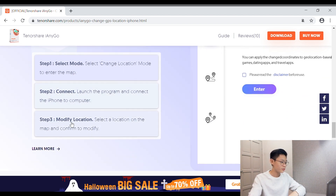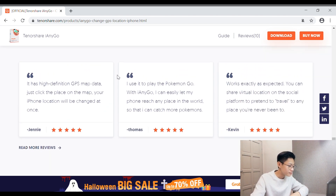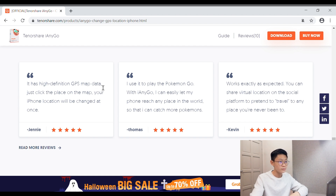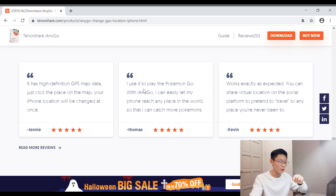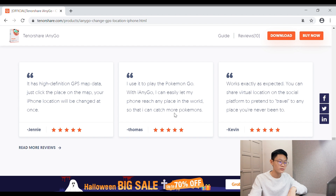Let's look at the comments — this is the amazing part. The software has a high-definition GPS map, which is cool because some software doesn't have that. This guy is playing Pokémon Go with this software — his review says: 'I use it to play Pokémon Go. With iAnyGo I can easily let my phone reach any place in the world.' So guys, you can easily catch Pokémon with this software.